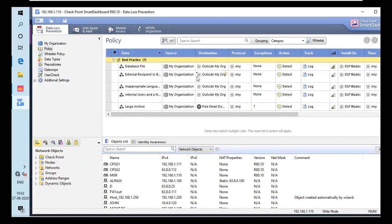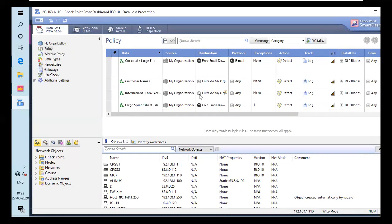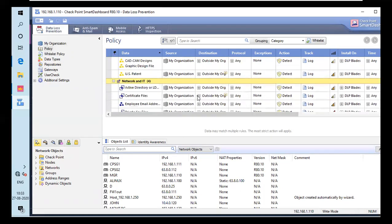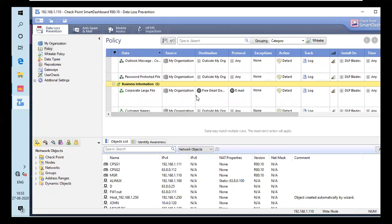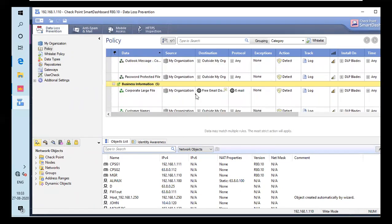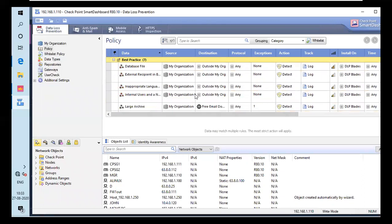It prompted me back into DLP smart dashboard. There are a couple of policies that are already there. As you can see, I am under data loss prevention. I have clicked policy. Under policy, as you can see, there are a couple of policies already by default in this DLP. There is data source, destination protocol, exceptions, action, track, everything.